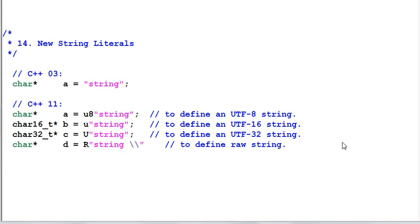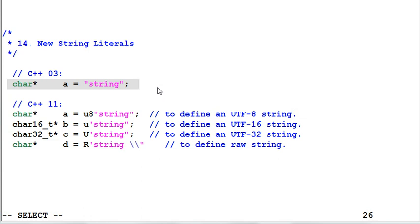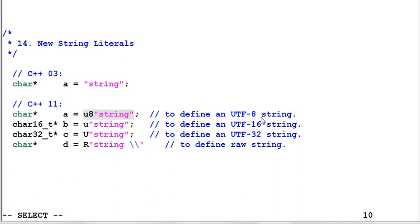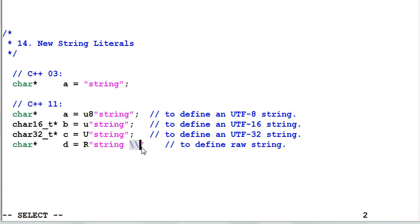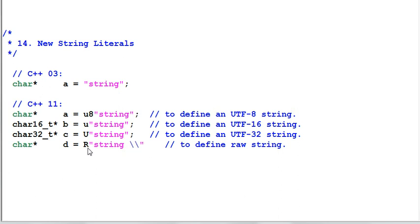New string literals. This is usually how you define a string literal in C++03. C++11 provides a better support for Unicode. For example, this defines a UTF-8 string. UTF-16 string is identified by lowercase u. UTF-32 string is identified by uppercase U. There are also new types, char16 type and char32 type. You could also define a raw string. In this string example, the slash slash will be interpreted as two slashes instead of one slash because the first slash is not seen as an escape character anymore because of the raw string identifier.